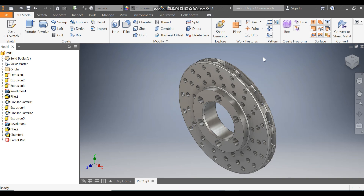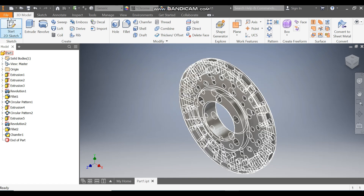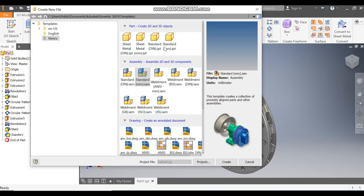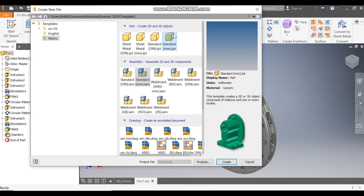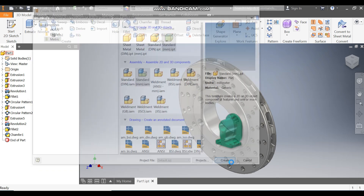Hello friends, welcome back to GetPetits. Today we are going to construct a 3D model of a disk brake in Autodesk software. Let's get started — go to New, take a standard part in millimeters, and go to Create.